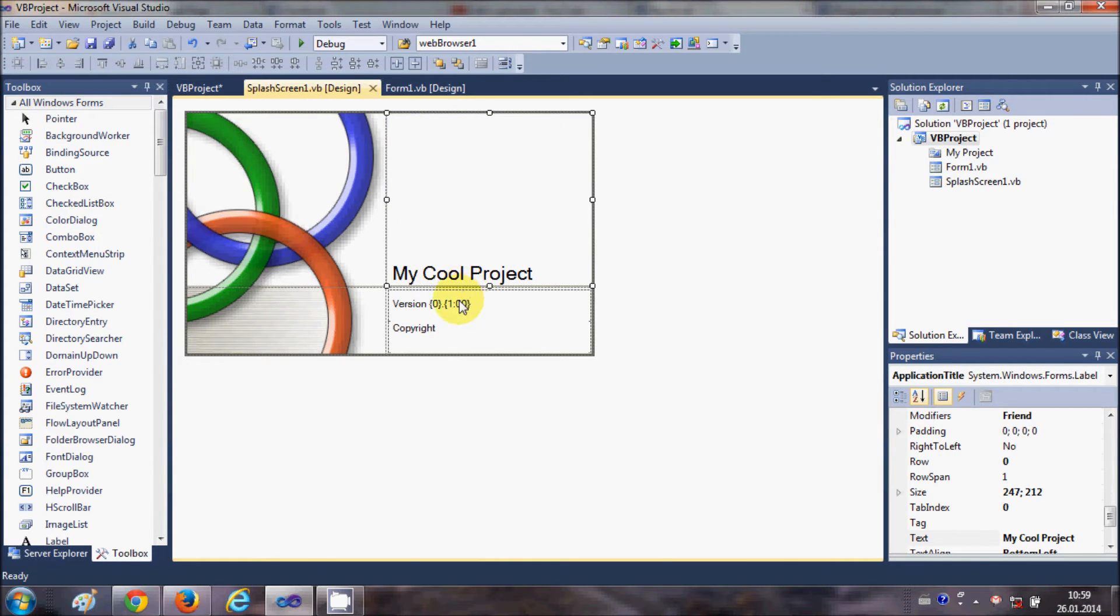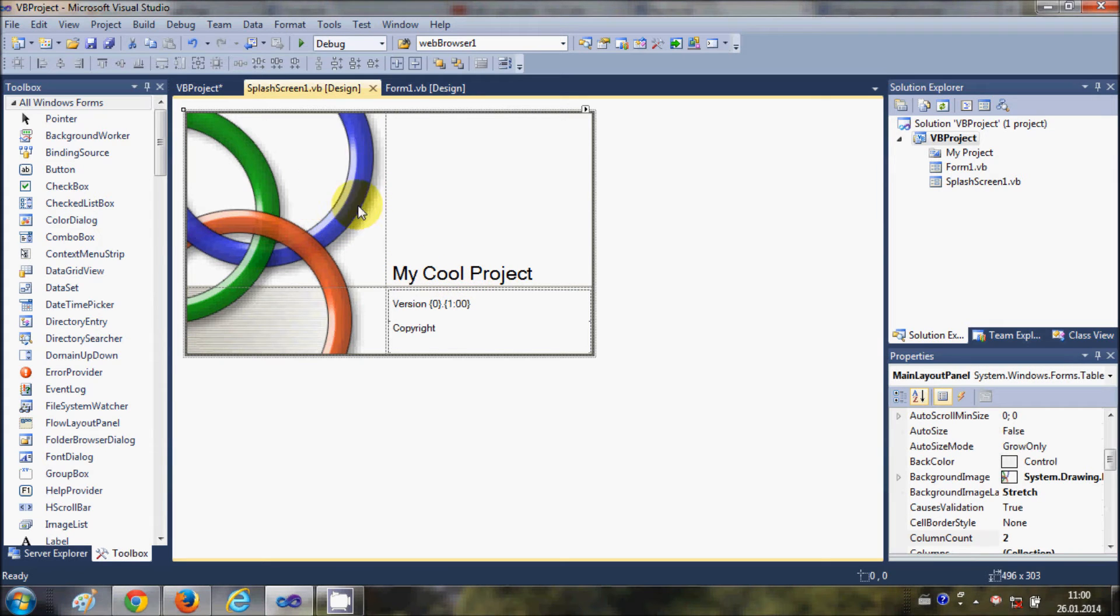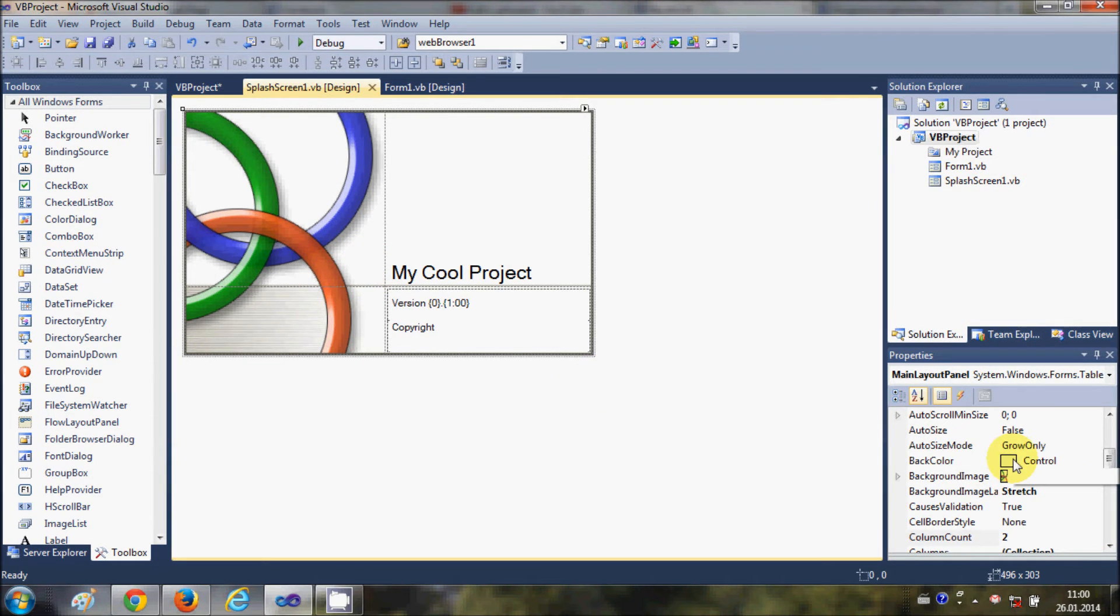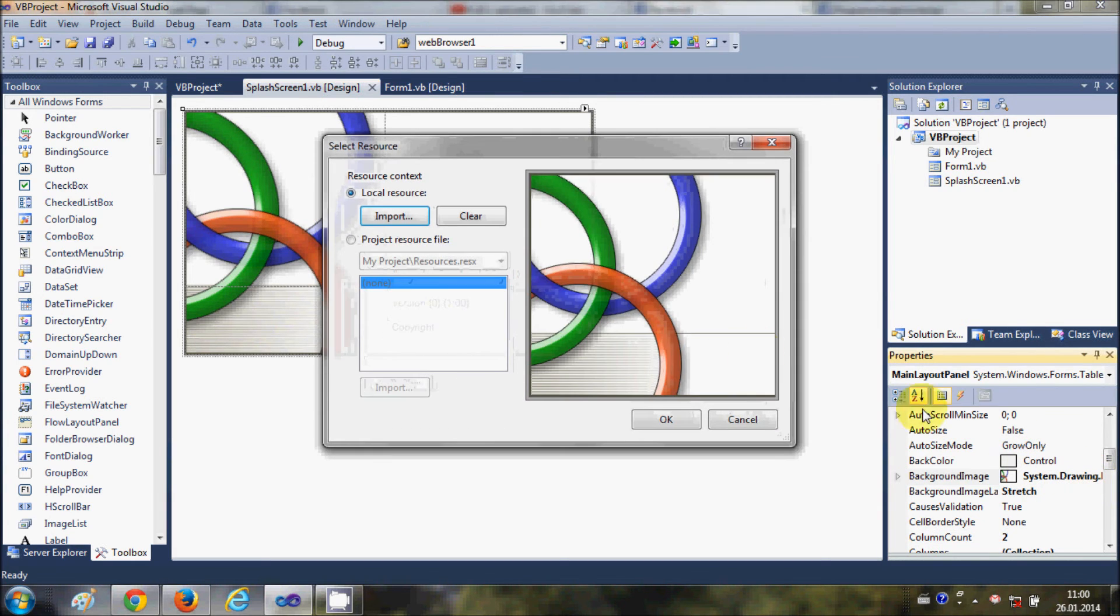You can change these tags and the background image. For example, if I want to change the background image of my splash screen, I can select my splash screen, go to Background Image, and select any image.